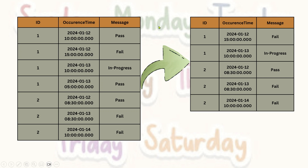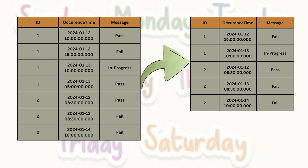Hello everyone, welcome back to my channel Data Sculptor. Today we are going to solve another interesting question. This time we are going to solve it using both DAX as well as SQL — first using SQL and then the same problem using DAX. The question is: you have a table called 'logs' with columns id, occurrence_time, and message. There are two IDs, one and two, each with some occurrence times and messages: pass, fail, or in progress. The output shows the same IDs with some filtered data, so you need to understand what logic is applied to filter this data.